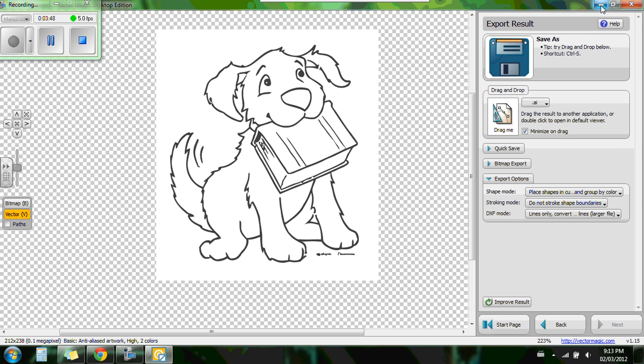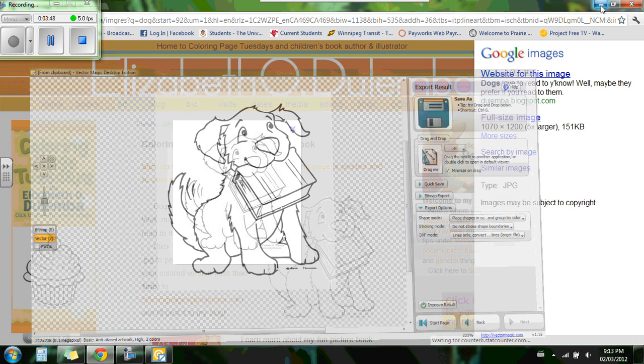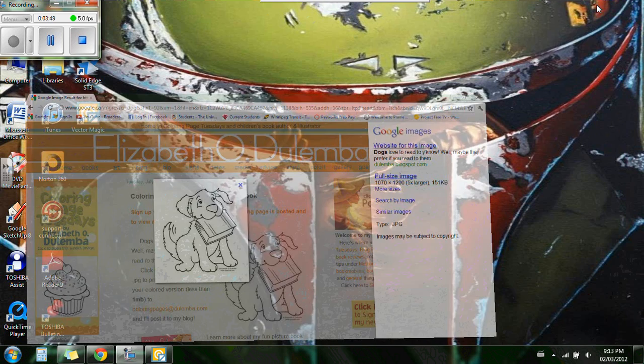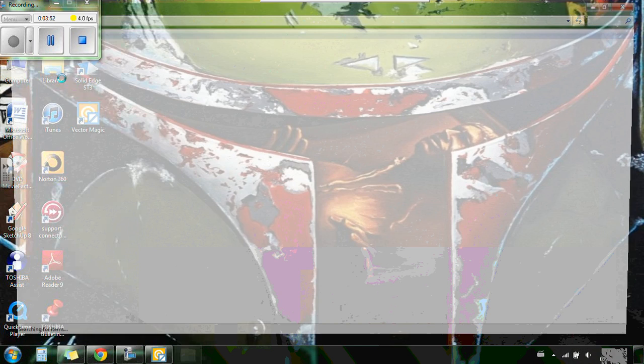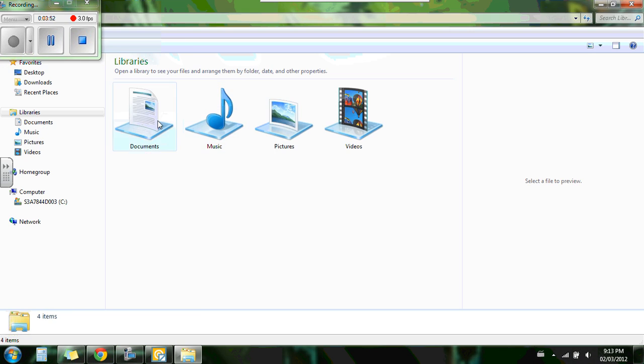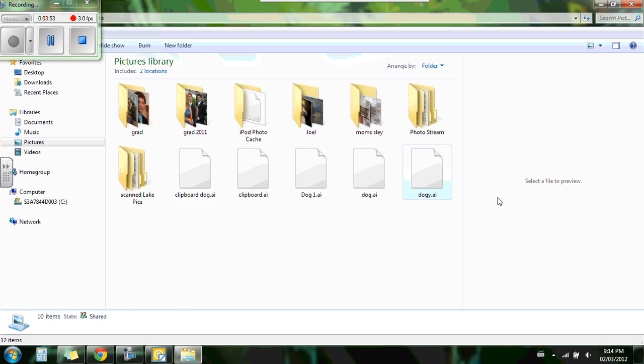So now you can exit or minimize. I'm going to minimize. And now I'm going to go into my libraries just to double check to see if it's saved. And there we have it. Clipboard dog. Like so.